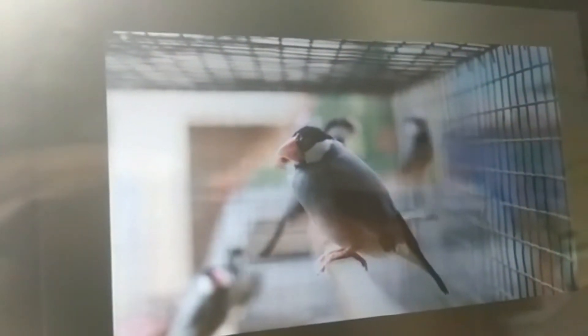Parrots, crows, pigeons, and sparrows are all birds.